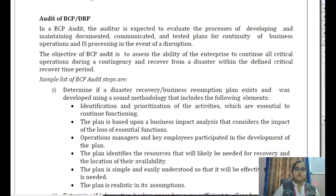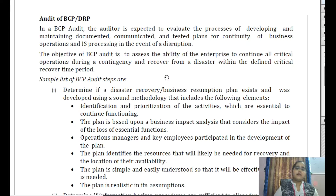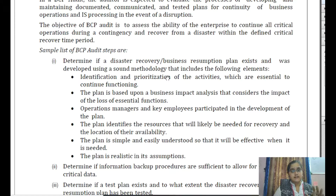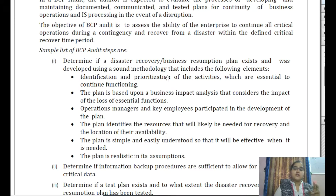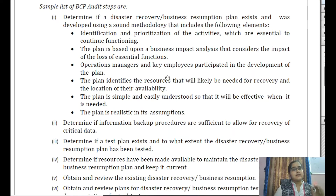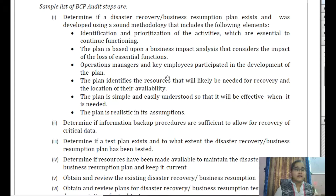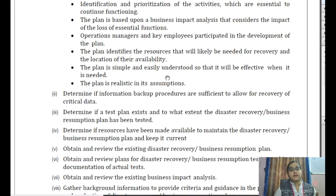What are the sample list of BCP audit steps to be taken? First, we need to determine if the disaster recovery or business resumption plan exists — does the organization have this plan or not? If they have the plan, was it developed using a sound methodology? That means did they take all the required considerations into account? We need to identify and prioritize the activities essential for continuing the function, and the plan should be based upon the business impact analysis. Operation managers and key employees should participate in its development. The plan should identify resources likely to be needed for recovery, be simple and easy to understand, and be realistic in its assumptions — not superficial.